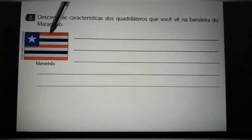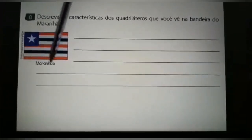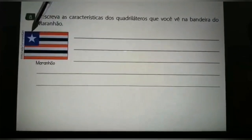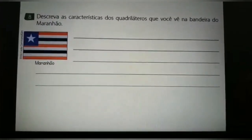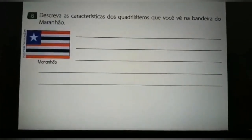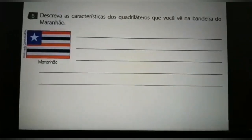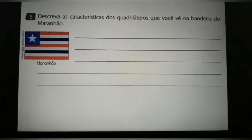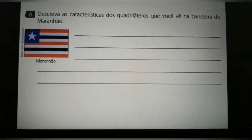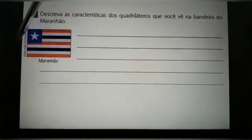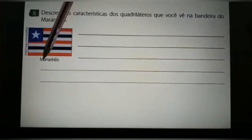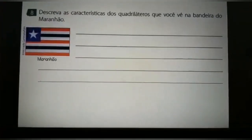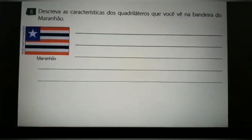Nós temos o retângulo, que é formado por essa parte inteira da bandeira, e nós temos aqui no canto o quadrado. Vocês vão descrever as características do quadrado e do retângulo, que são quadriláteros porque possuem quatro lados. O retângulo possui quatro lados e o quadrado também possui quatro lados.